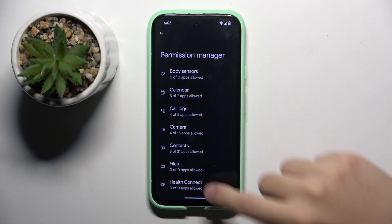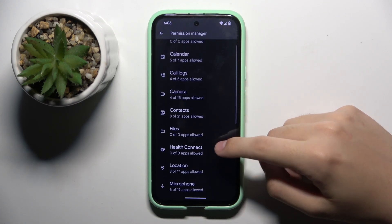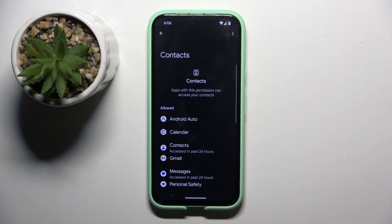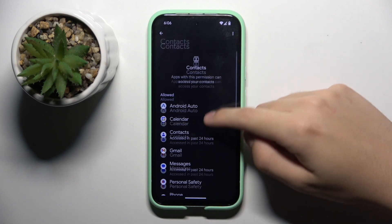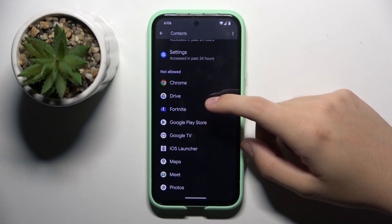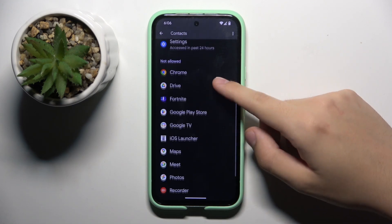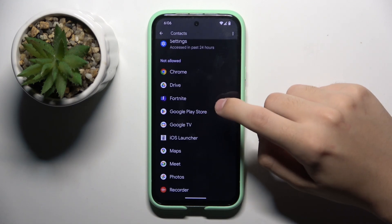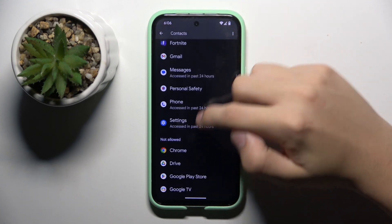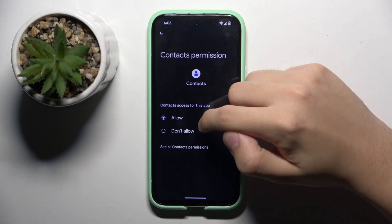Now we're in the Permission Manager. Here we can choose whatever permission we want — for example, permission for Contacts. We can choose what app we want to allow for this permission. For example, I'm going to allow Contacts permission to Fortnite.